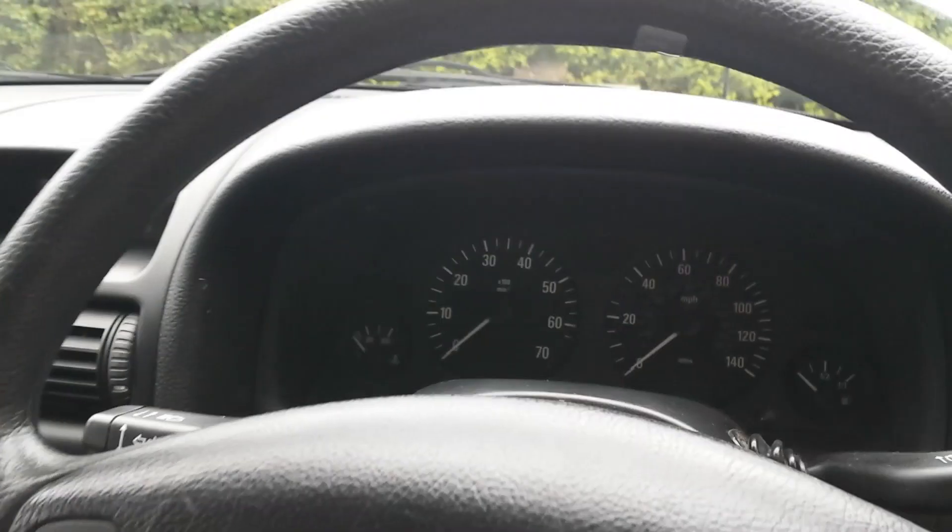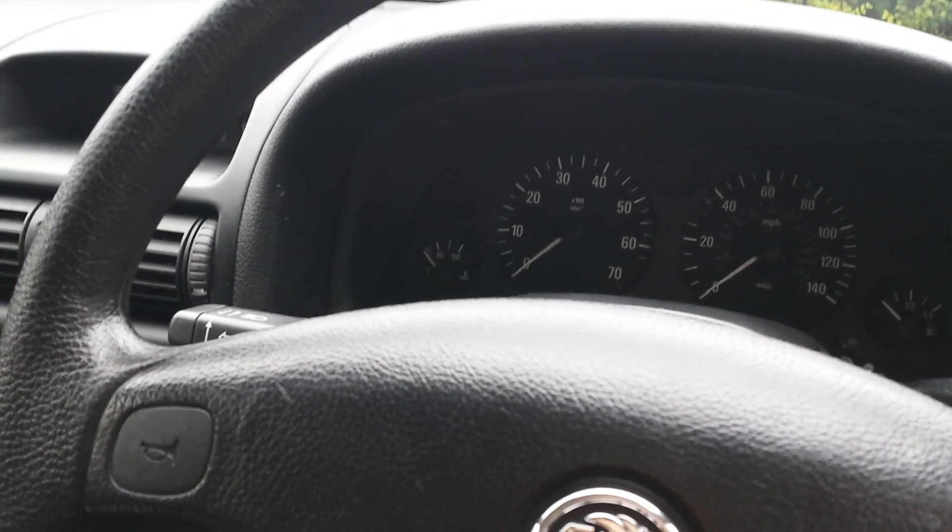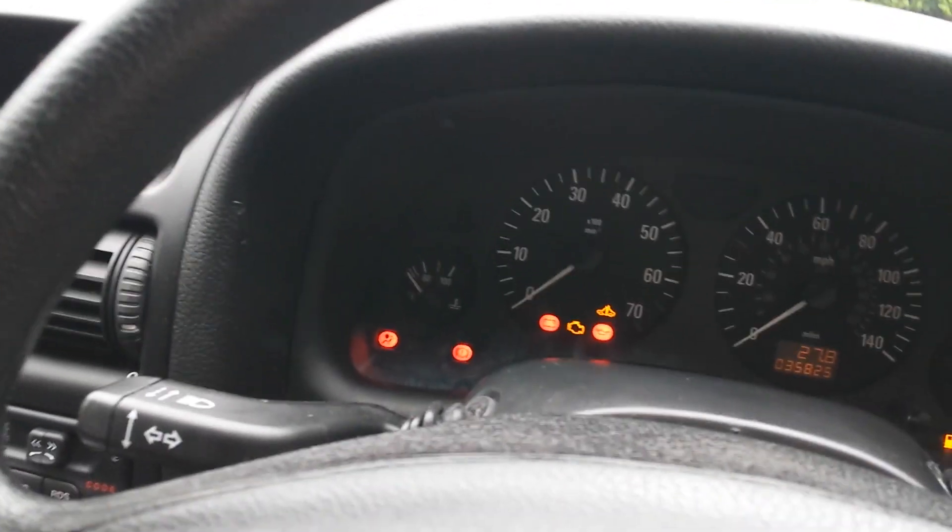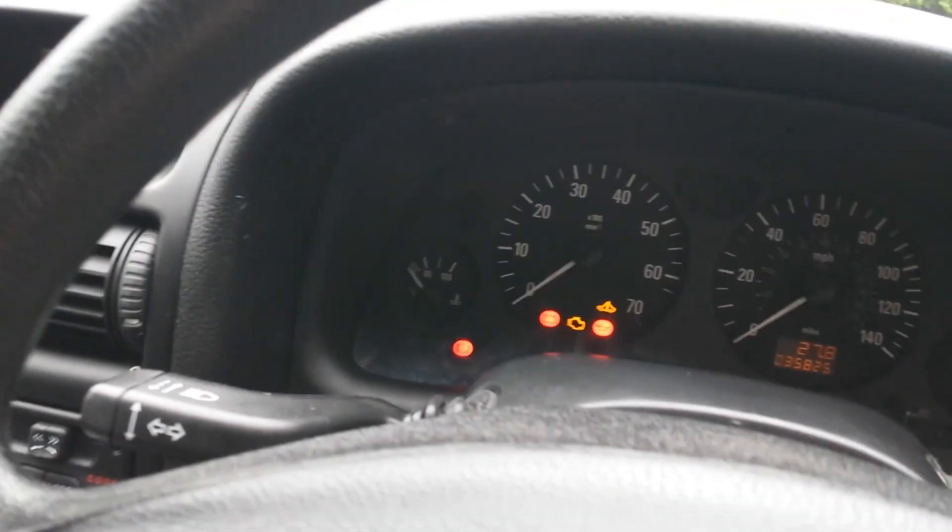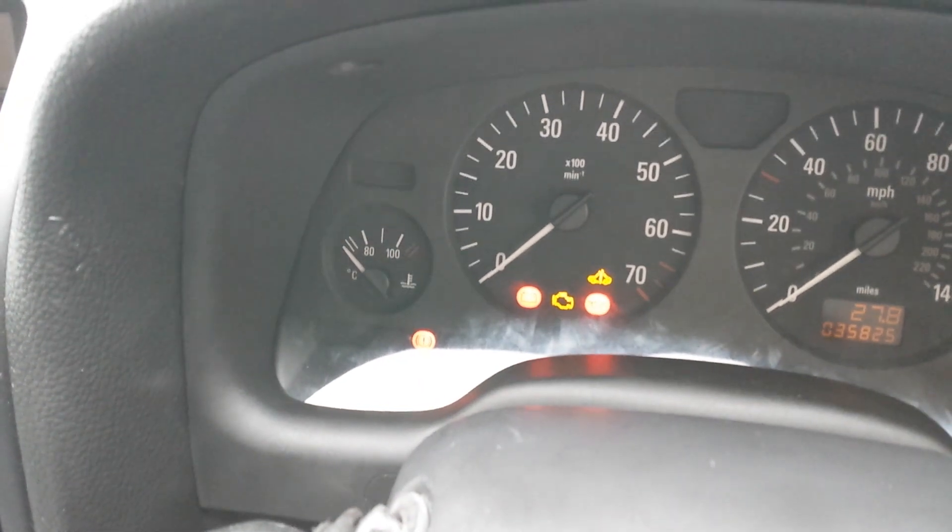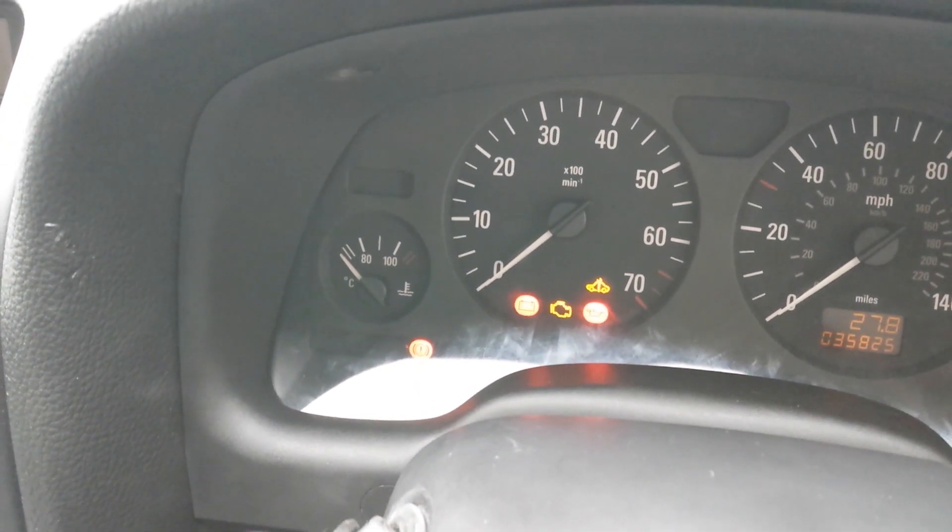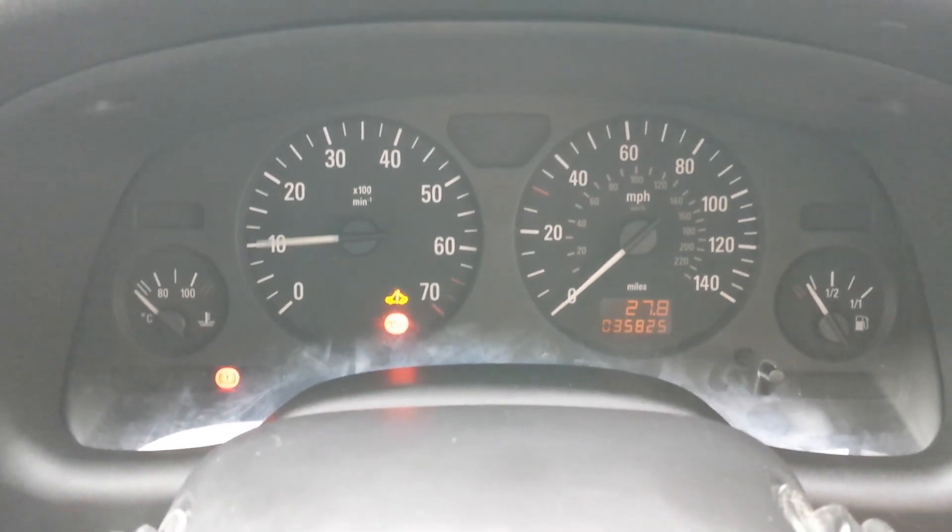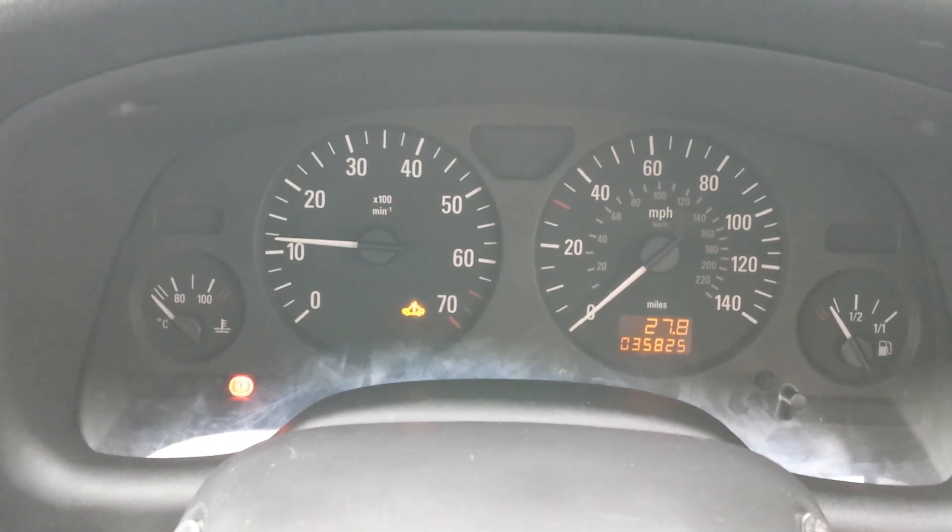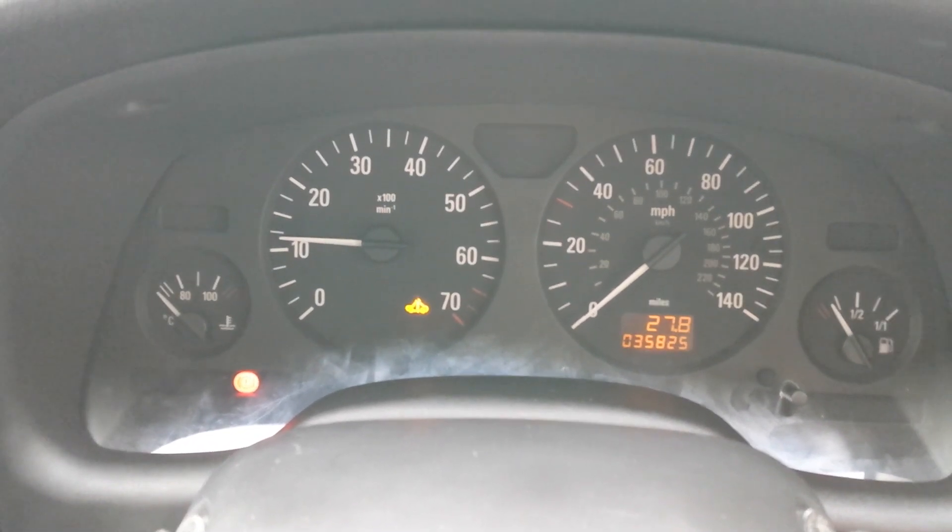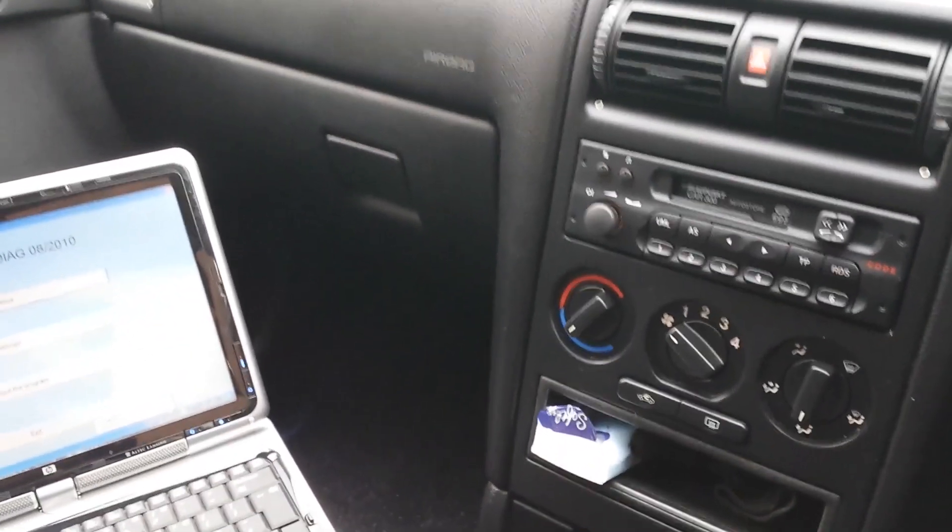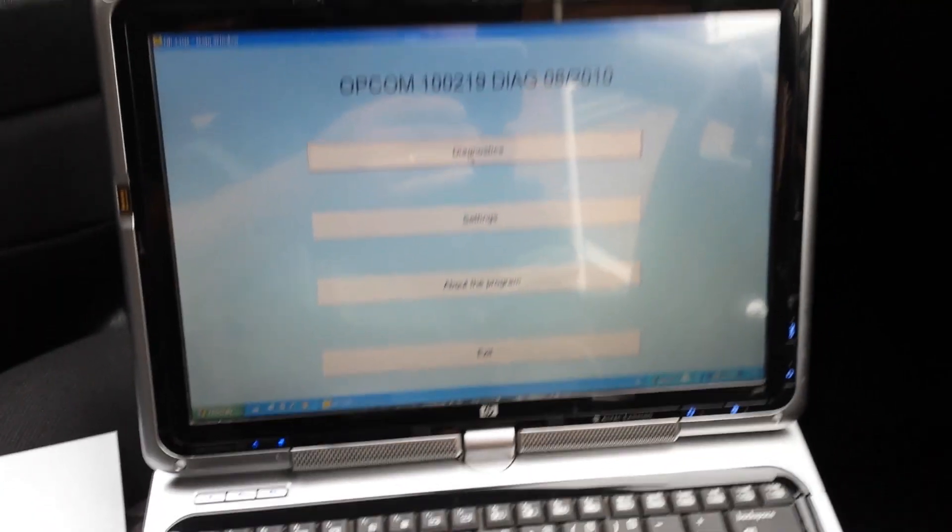The other problem is the spanner light in there, which doesn't go away. Even when I start the engine, the light is still there. I've done a scan to the car and it comes up with some codes. I'm going to show you.